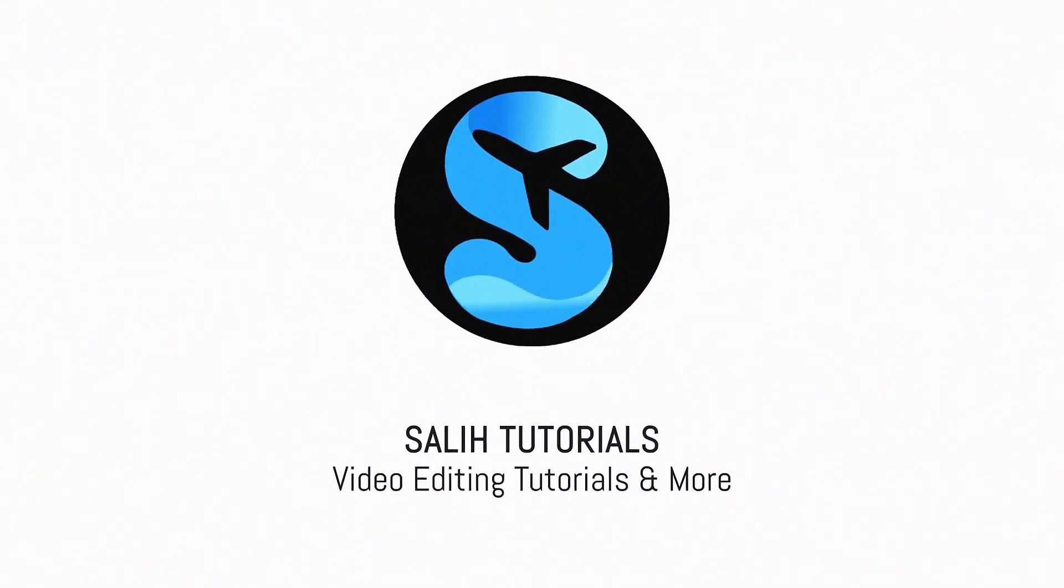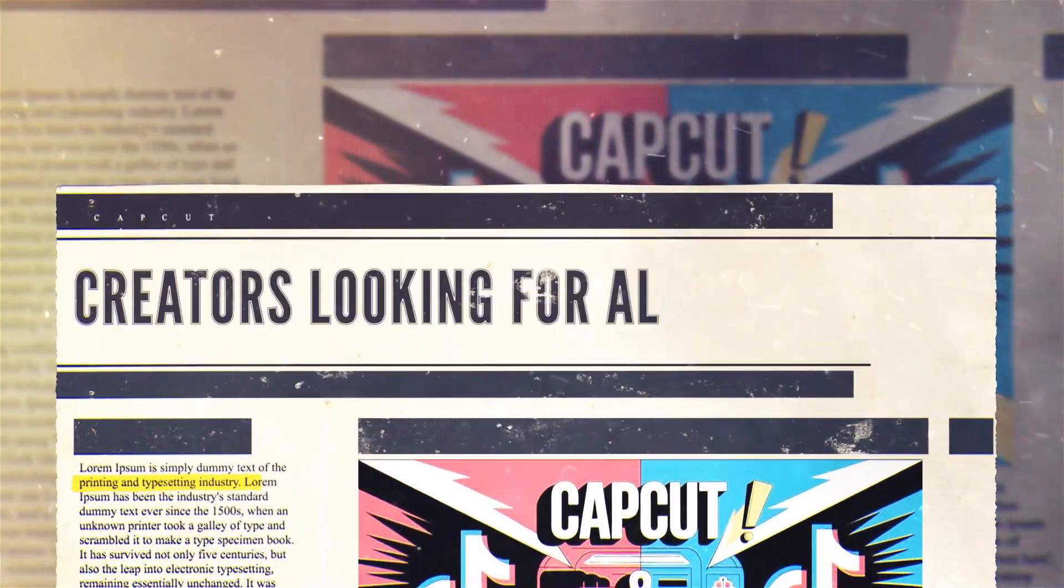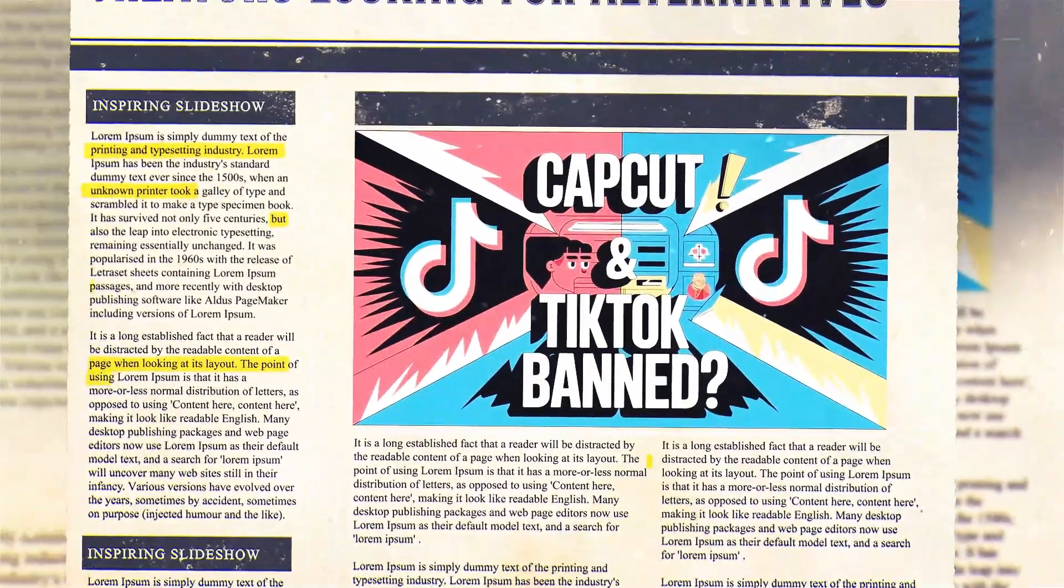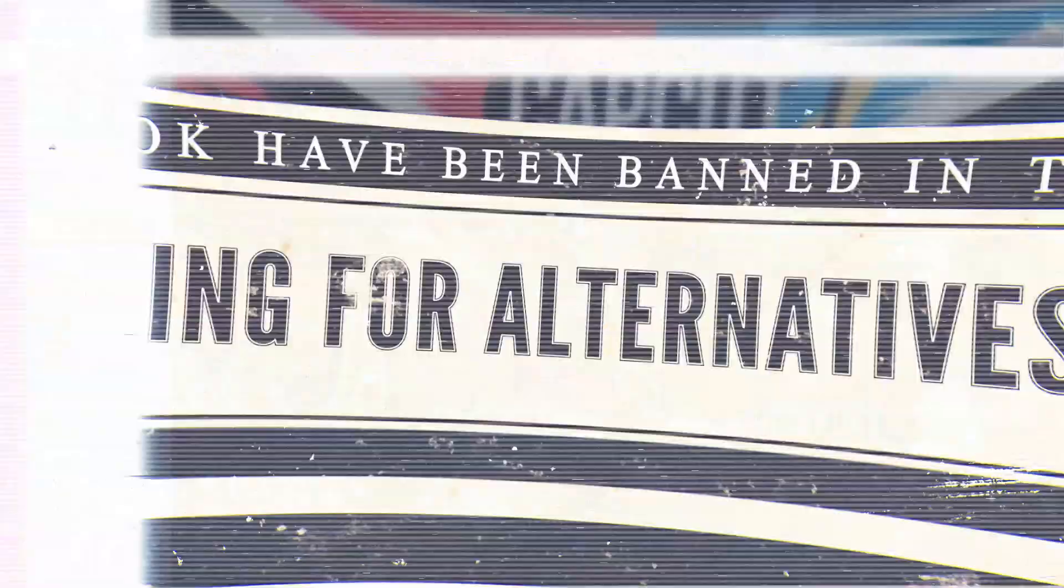Hey everyone, welcome to Sully Tutorials. As you know, CapCut and TikTok have been banned in the US, leaving many creators scrambling for alternatives.